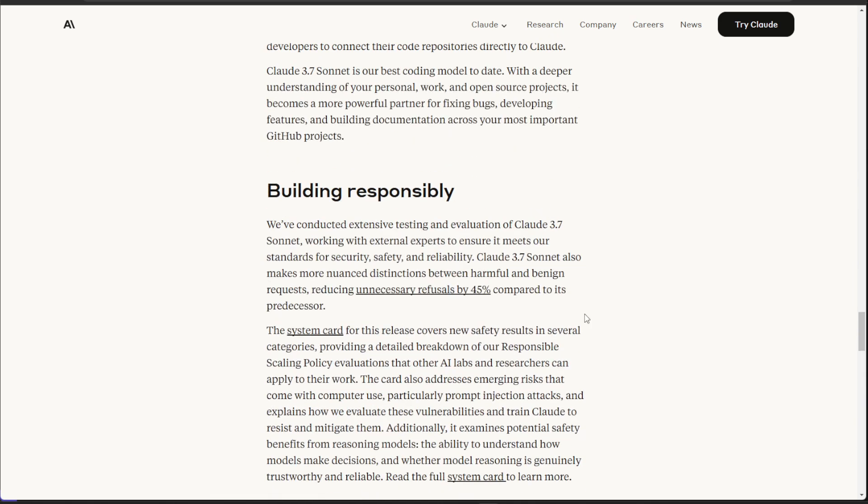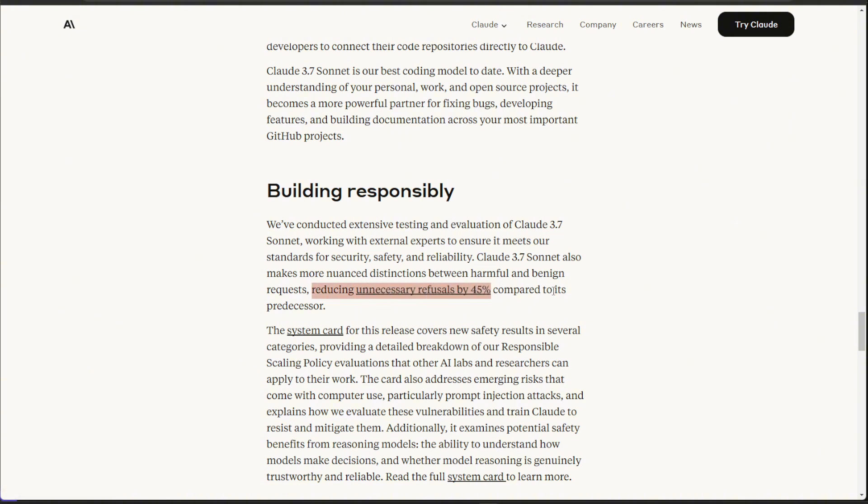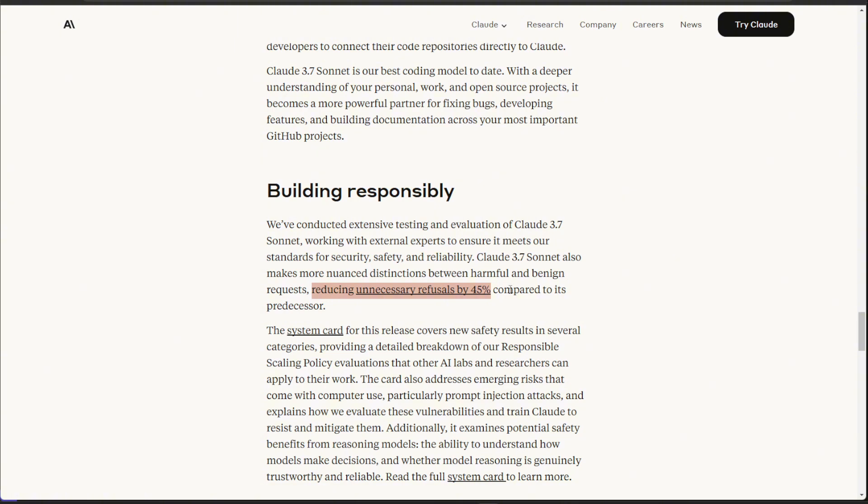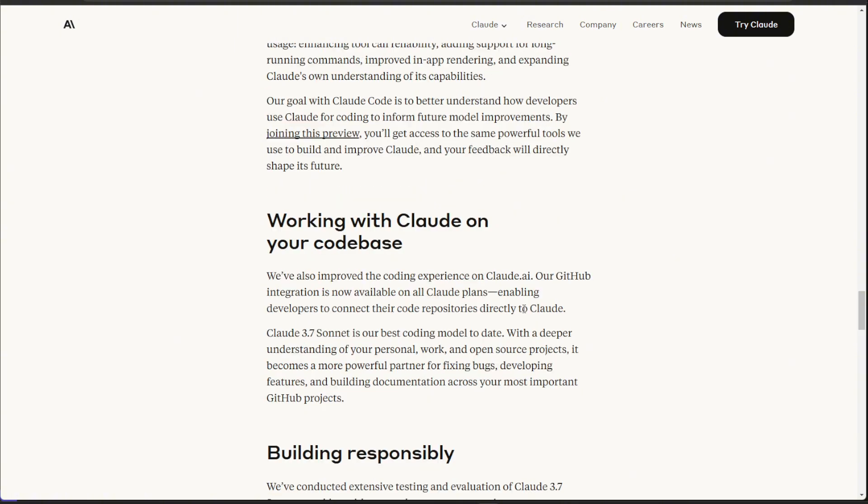Another cool thing is with this 3.7 model, they've reduced unnecessary refusals by 45% compared to its predecessors. What that means is the chat model will not mistakenly refuse your prompt if you're asking for something that it thinks is unsafe or unsecure. Such as if you ask it to write a story about someone breaking into their house because they left their keys inside. In past models, this may have been flagged or refused to even write a story about somebody breaking into a house.